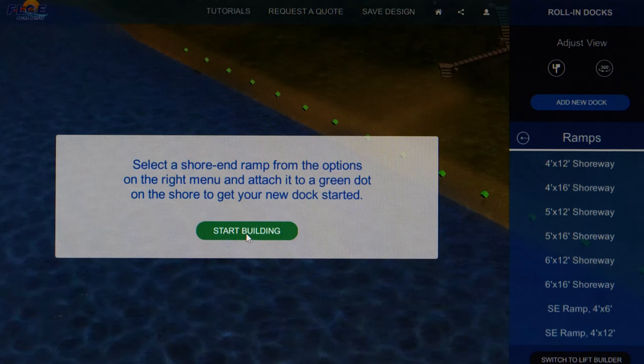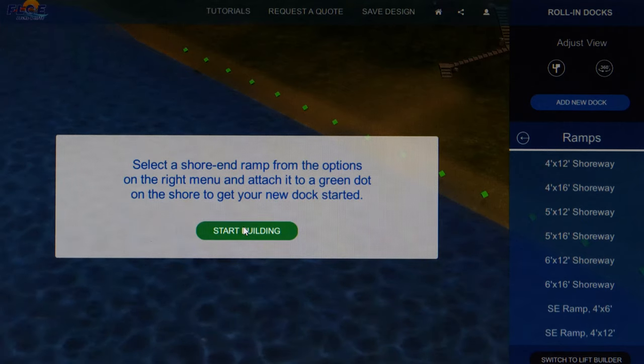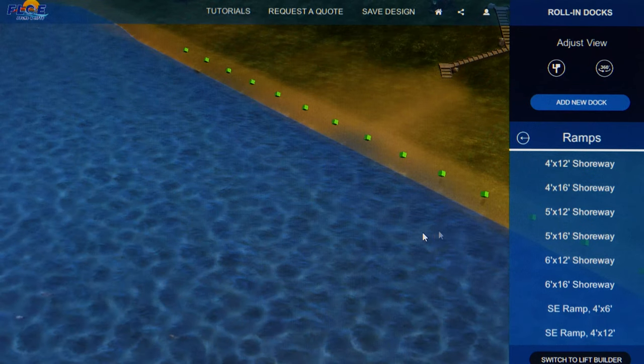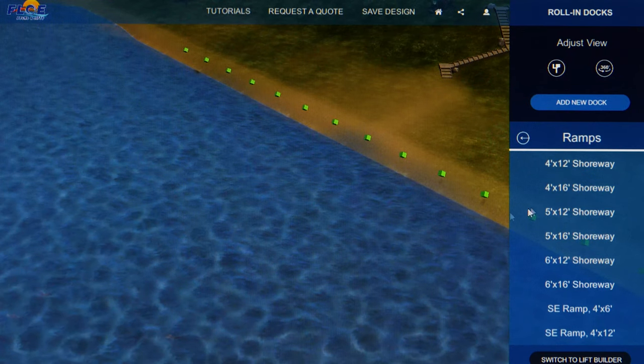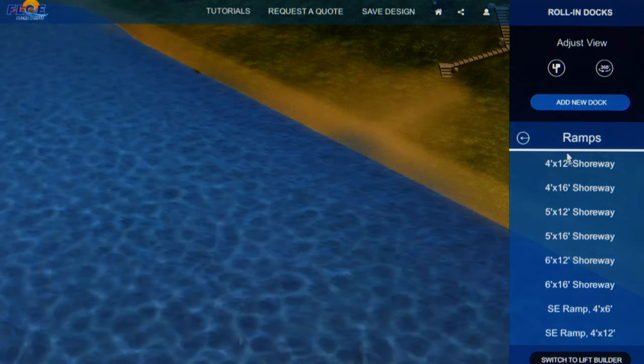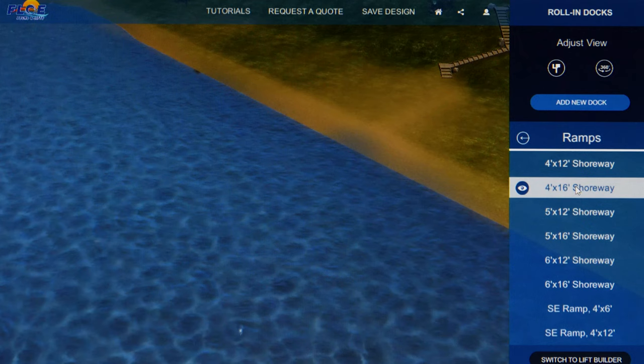Click on Start Building and then Begin Building. A ramp is required to start your dock system. There are various sizes and styles of ramps to choose from. Select a ramp on the menu on the right side.